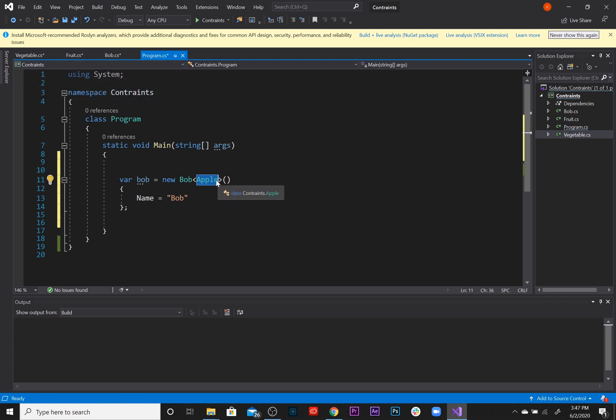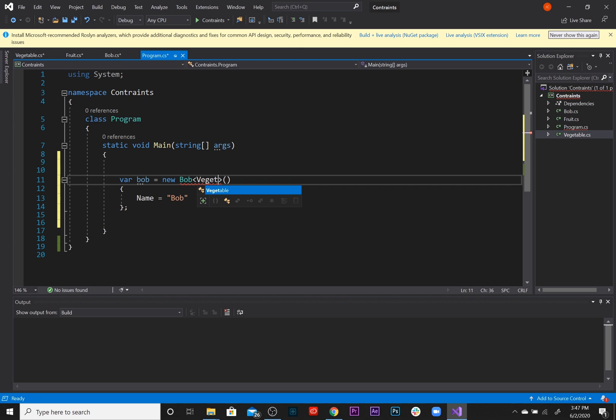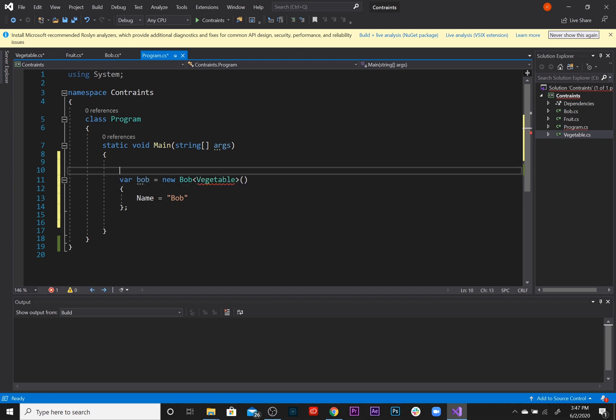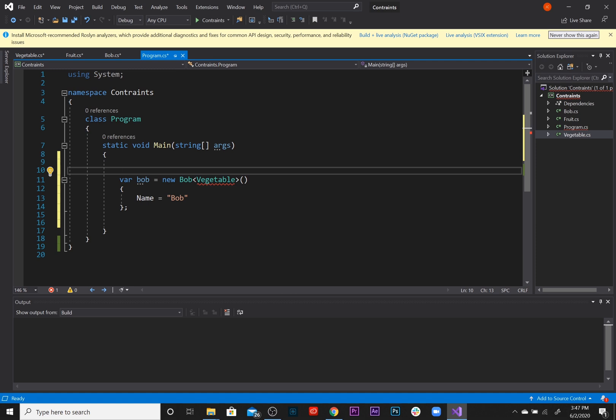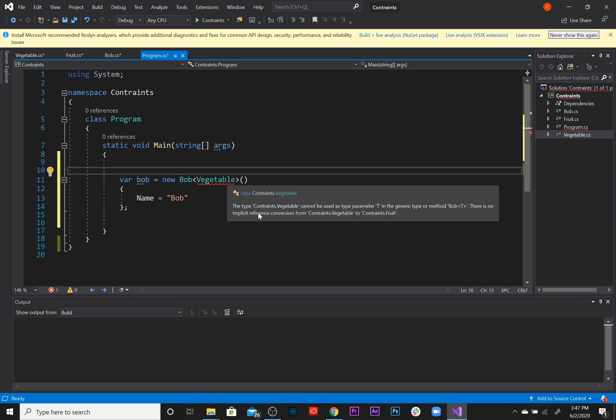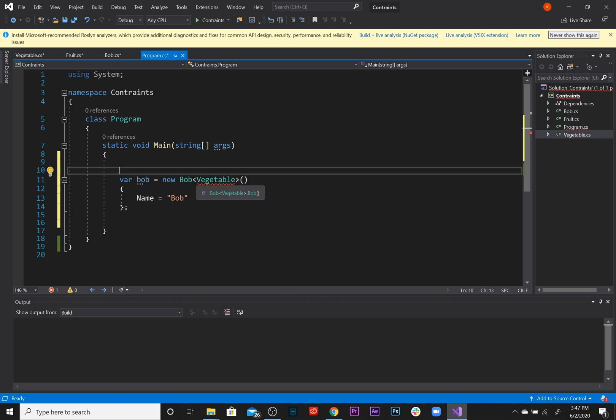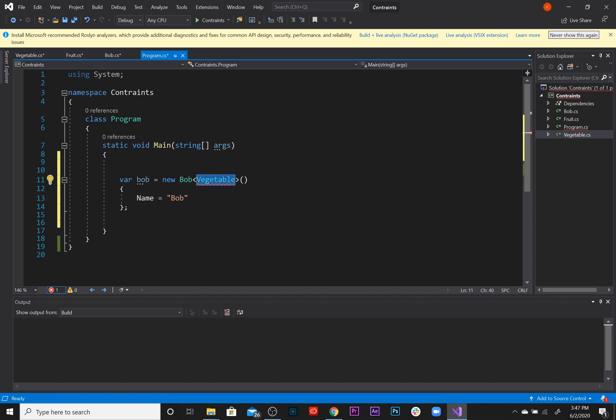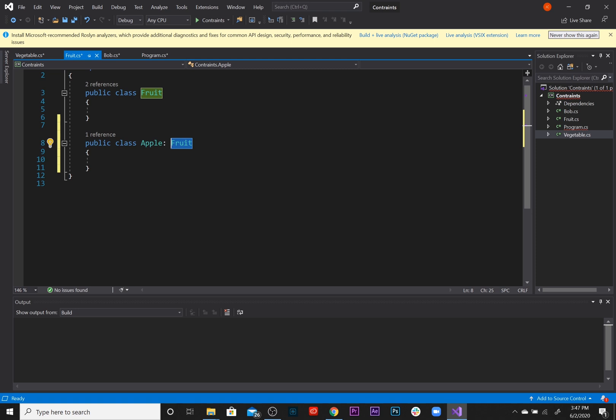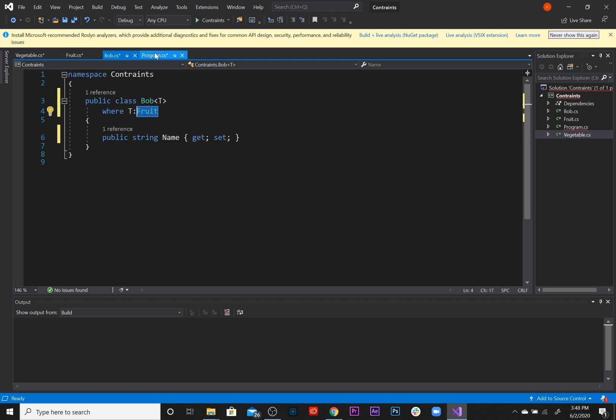Now on the other hand, if we try to pass in the Vegetable class, it's not going to accept. Let's take a look at the error: the type constraint dot Vegetable cannot be used as a type parameter T. There is no implicit reference conversion from Vegetable to Fruit, meaning that we cannot convert the vegetable to a fruit because Bob doesn't like vegetables. He only takes in fruits and that's exactly what a type constraint is.